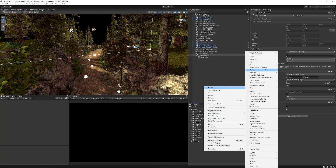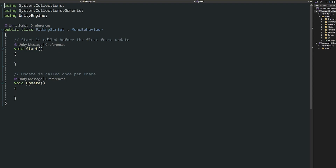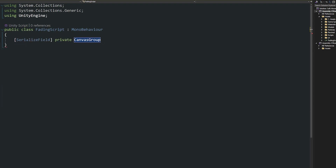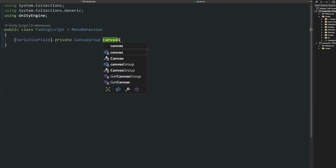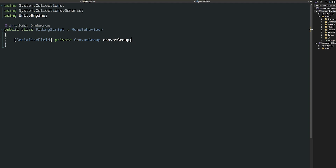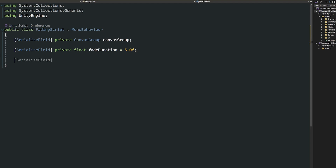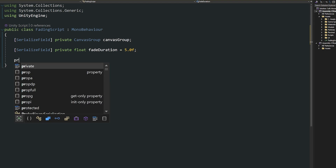Now we'll create a brand new script — I'll call it my fading script. We'll need to reference the canvas group that we created, and I'm going to give it a shorthand of lowercase canvas group. Then we're going to have another private field called float fade duration, set that equal to something like five seconds. You can adjust this as you want. Now we want to create our coroutine to handle the fade.